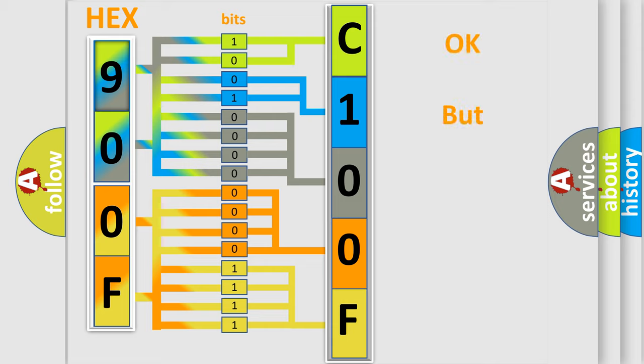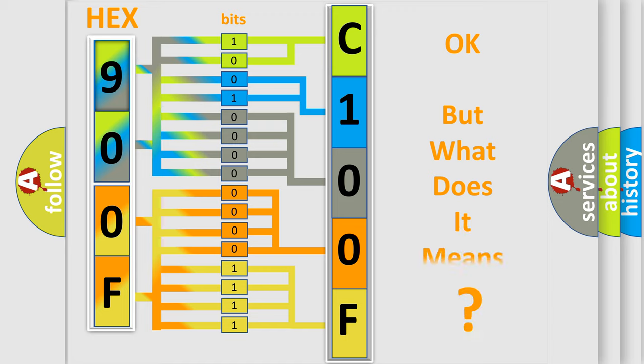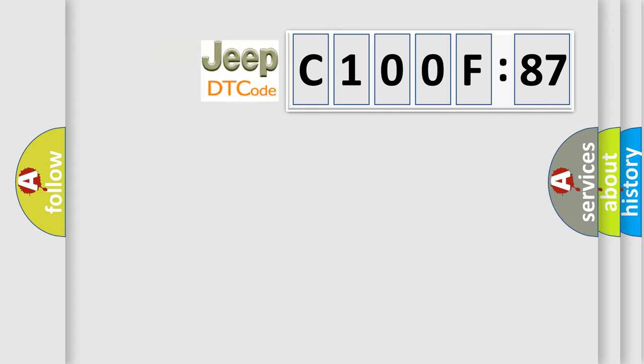The number itself does not make sense to us if we cannot assign information about what it actually expresses. So, what does the diagnostic trouble code C100F87 interpret specifically for Jeep car manufacturers?